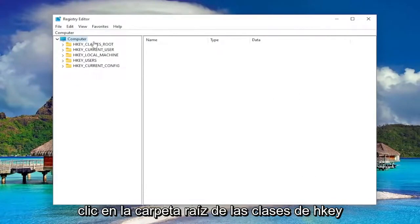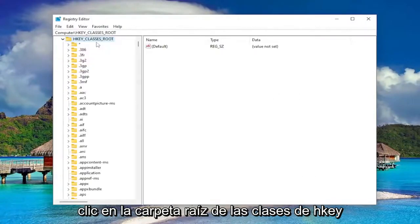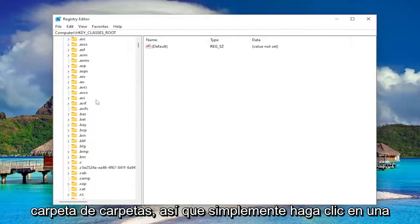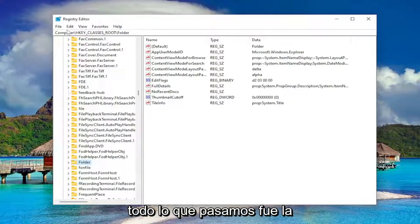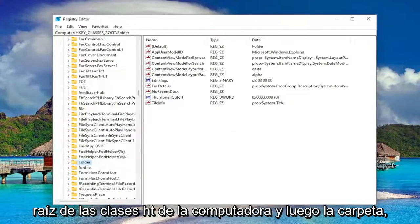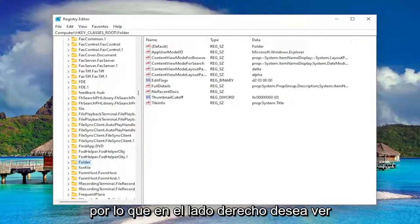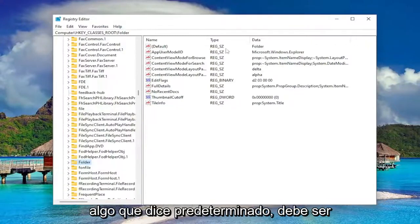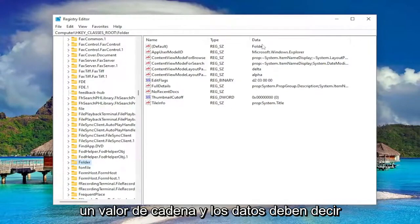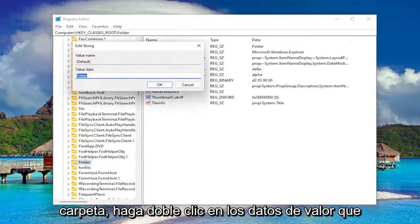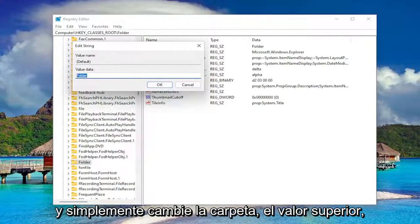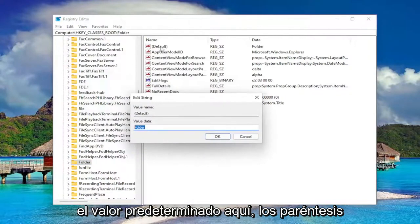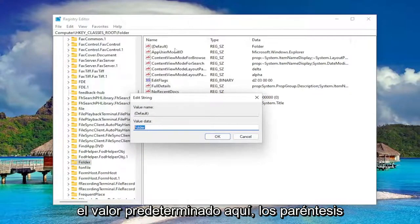So we're going to start off by double clicking on the HKEY_CLASSES_ROOT folder. Now you just want to go down to the Folder entry. Just click on a random folder in here and type in folder. You can see we went to Computer > HKEY_CLASSES_ROOT > Folder. On the right side you want to see something that says Default — it should be a string value and the data should say folder. Double click on it and make sure the value data is set to folder.